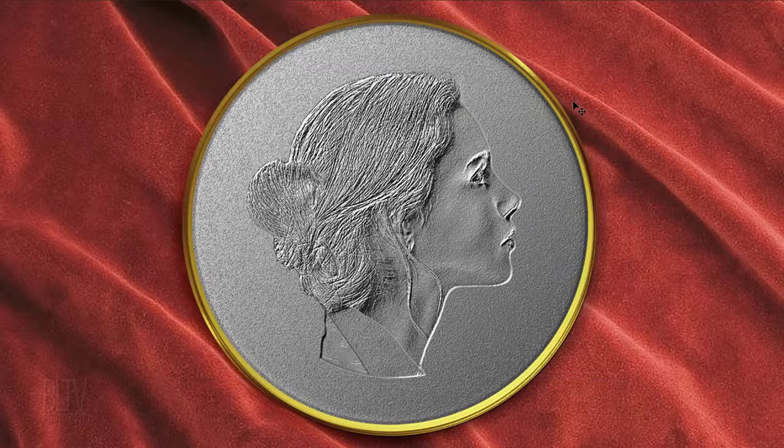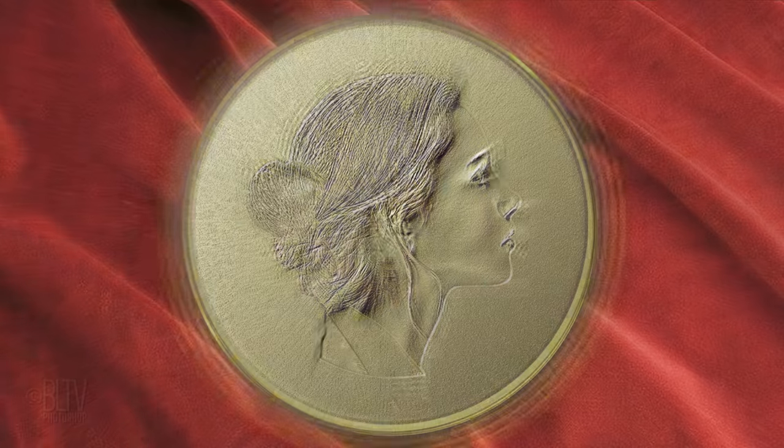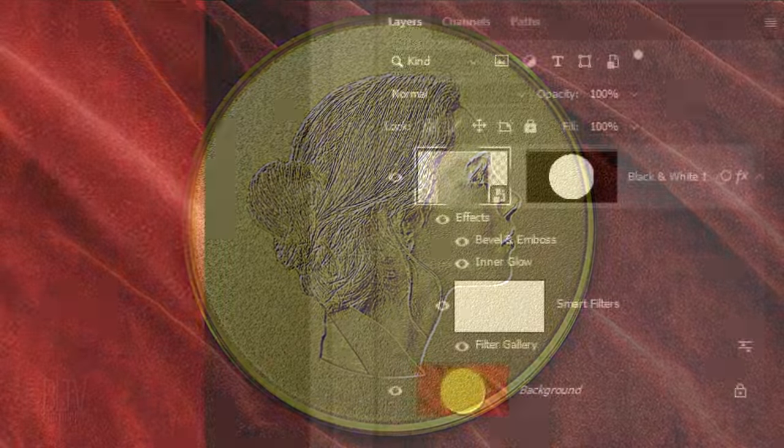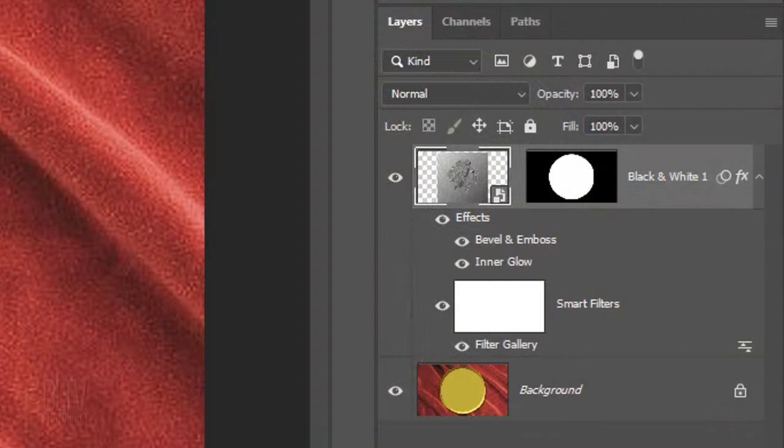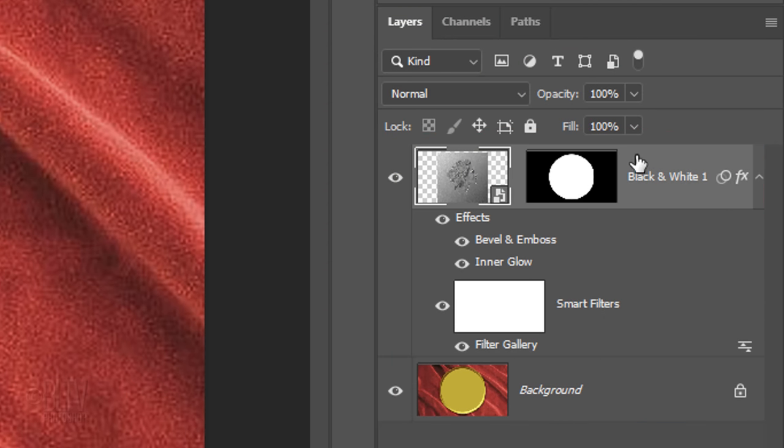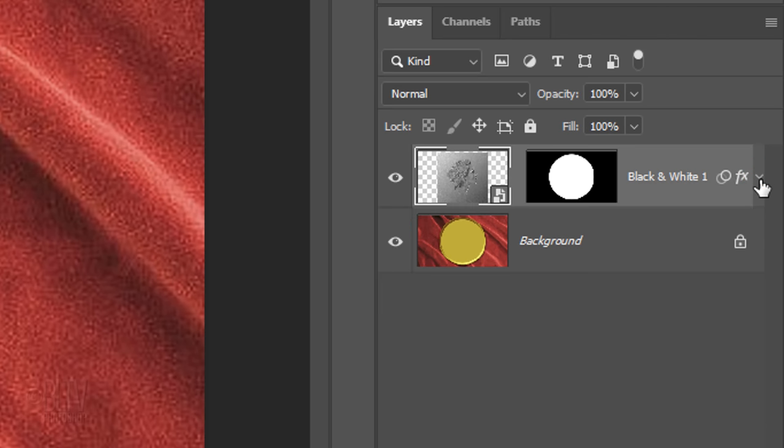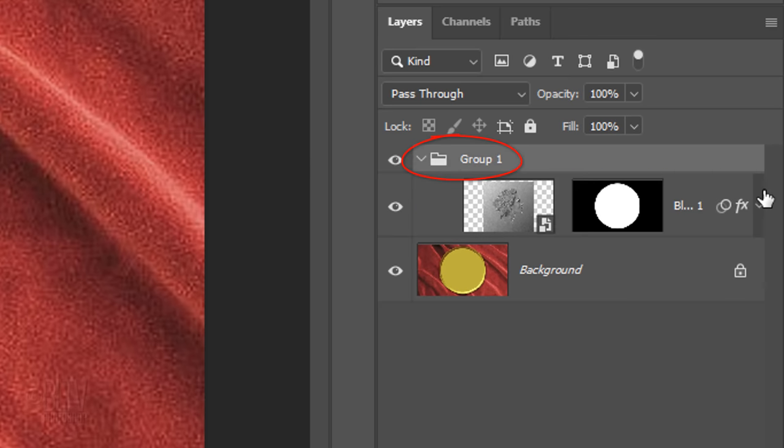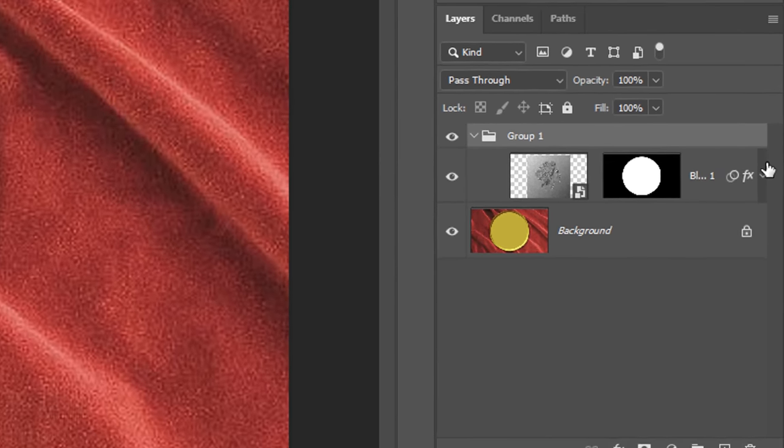Next, we'll give our face and background a gold color, but first, let's do a little organizing in our Layers panel. Collapse the Smart Filters to save some space. We'll place our subject into a folder by pressing Ctrl or Cmd G. Later, we'll be placing our text into this folder as well.